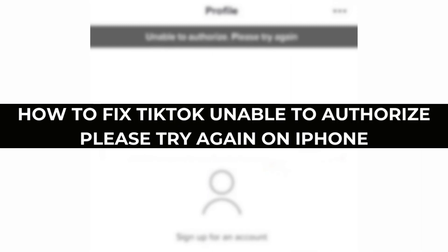Hey guys, welcome back. In today's video, I will be showing you how to fix TikTok unavailable to authorize, please try again on iPhone. So let's get started.